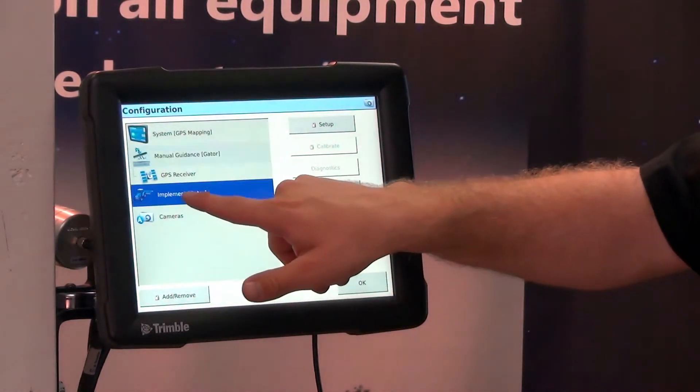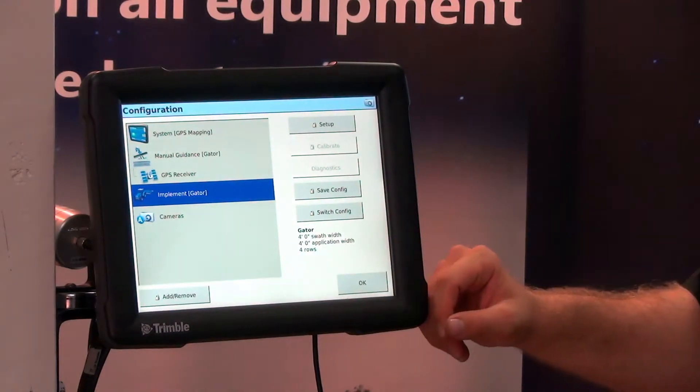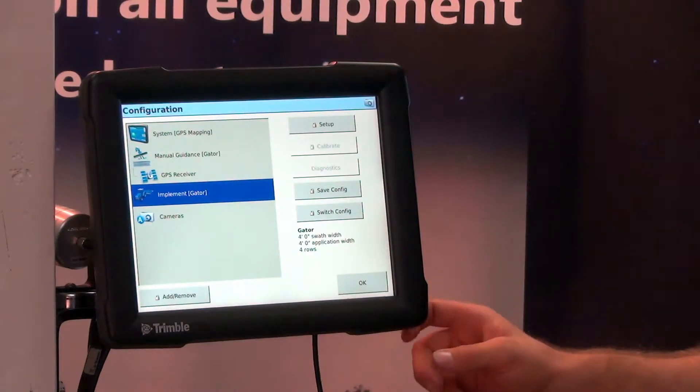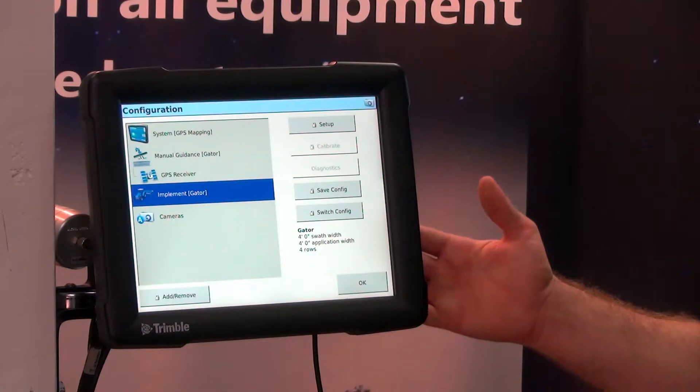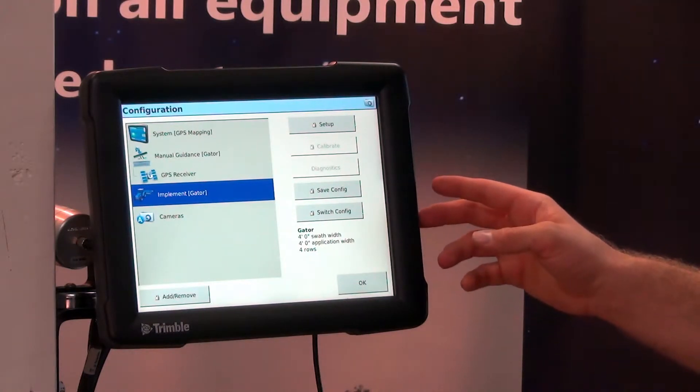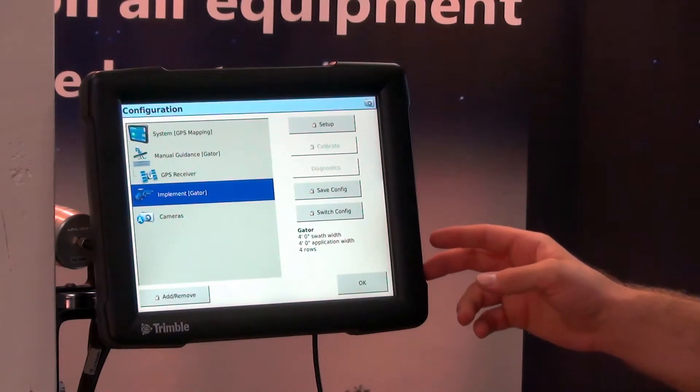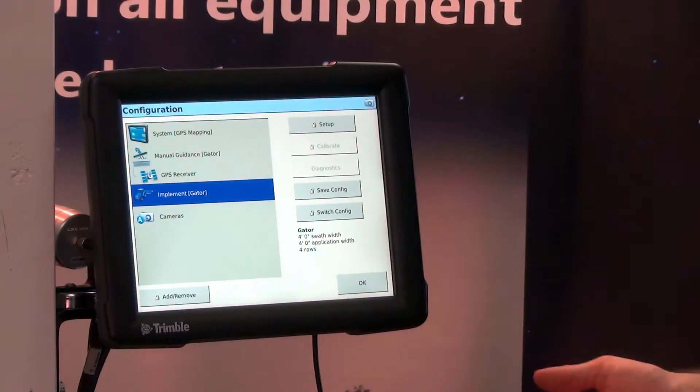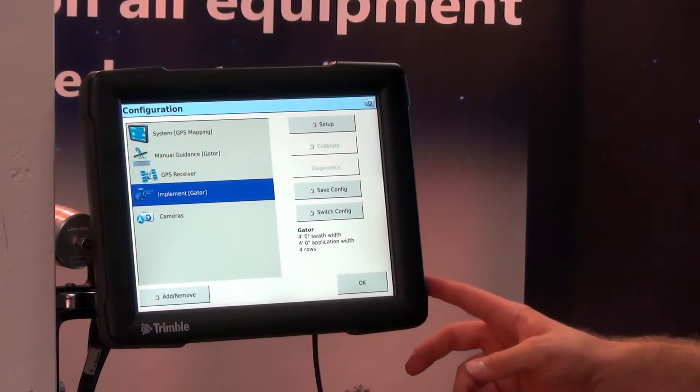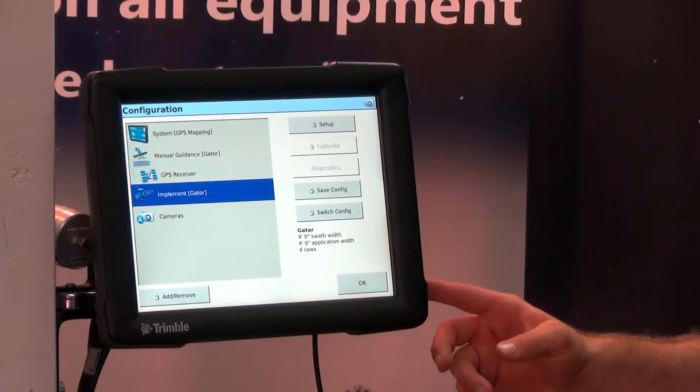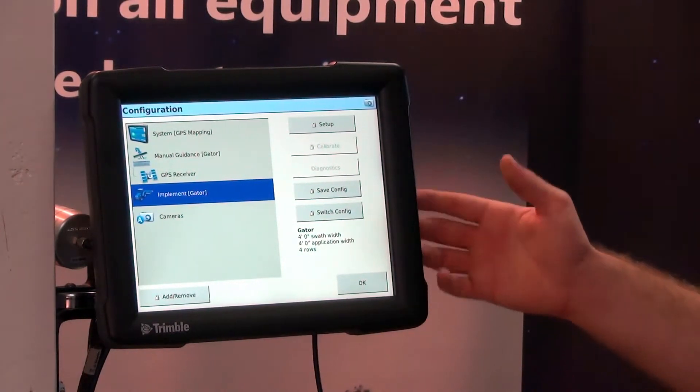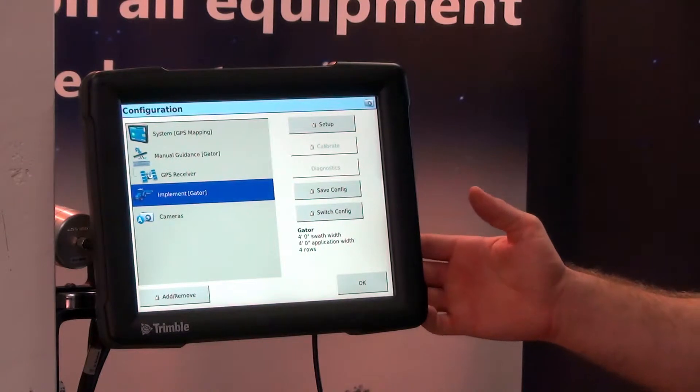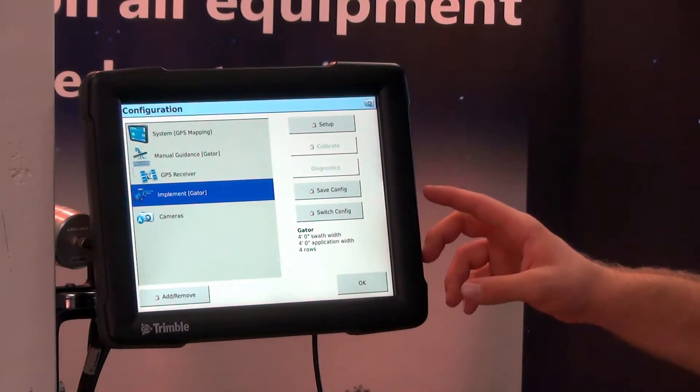Here is the implement and that is where we would store all of our implement configurations. We can have left and right offsets and things of that nature. So we would have different implements for planners and field cultivators and side dress bars and so forth.